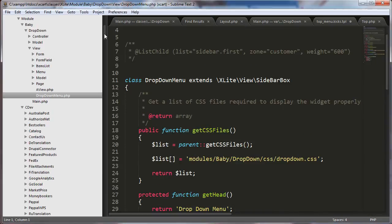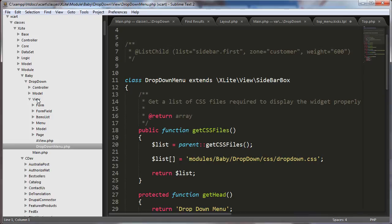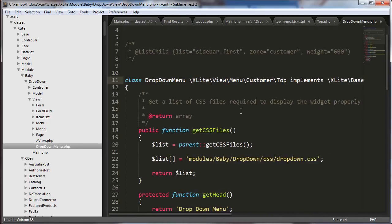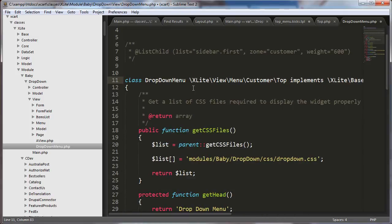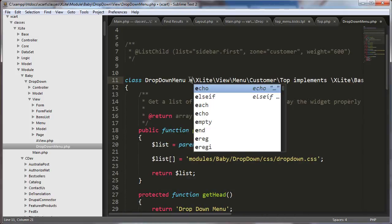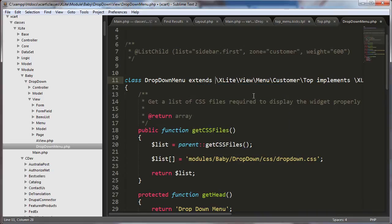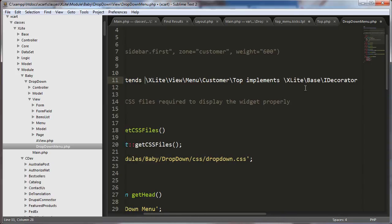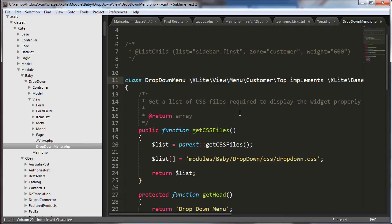Okay. So in my module, which is an XCartClassesXLite module, BabyDropDown, my developer ID, name of my module, View, I have this drop-down menu.php, which is my viewer to show the menu to the world. And I have this class drop-down menu. And what I originally intended to do was something like this. And, you know, put XLiteViewCustomerTop, oh, excuse me, extends. Yeah, class drop-down menu extends. XLiteViewMenuCustomerTop and implements the decorator. Okay. And that is the way you would, you know, add on to a class that already exists. And, again, it didn't work for me. And I was baffled why. I'm just going to change that back.